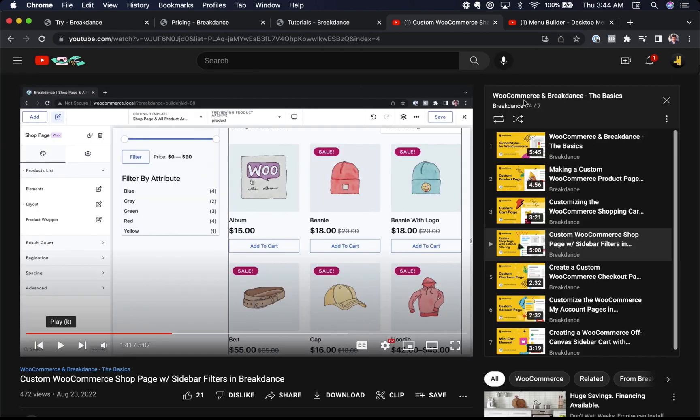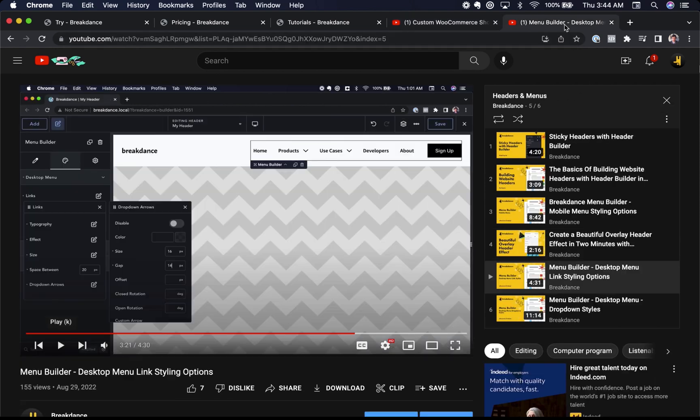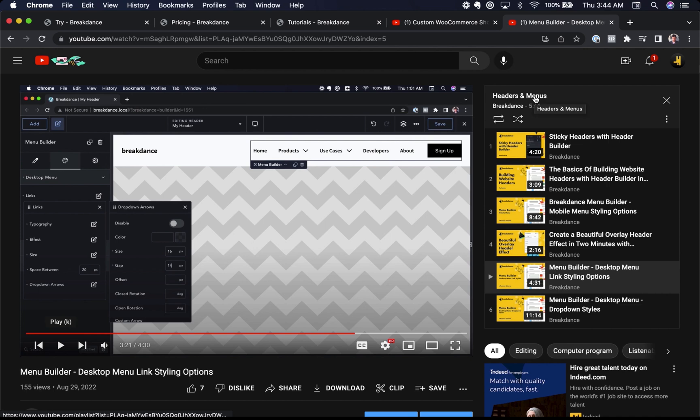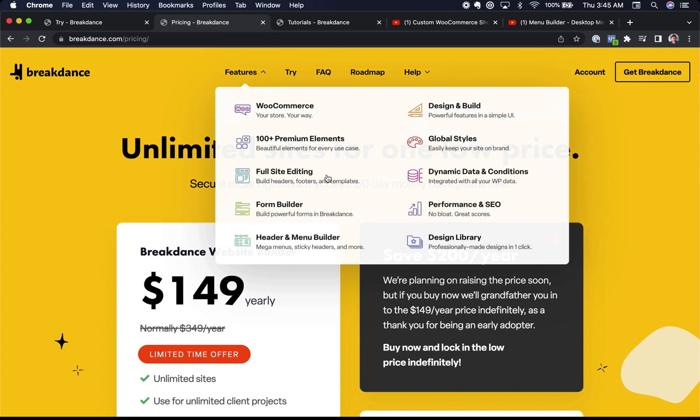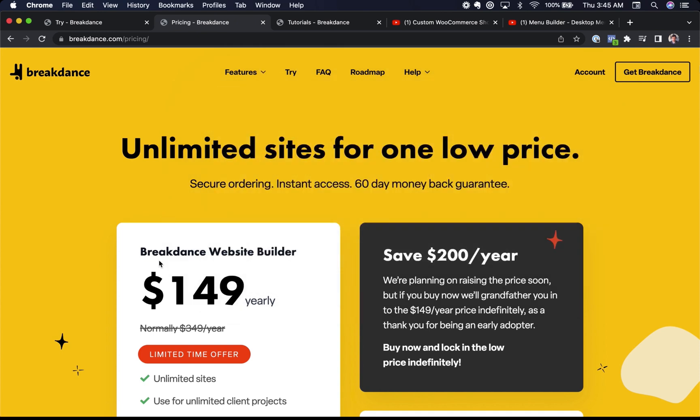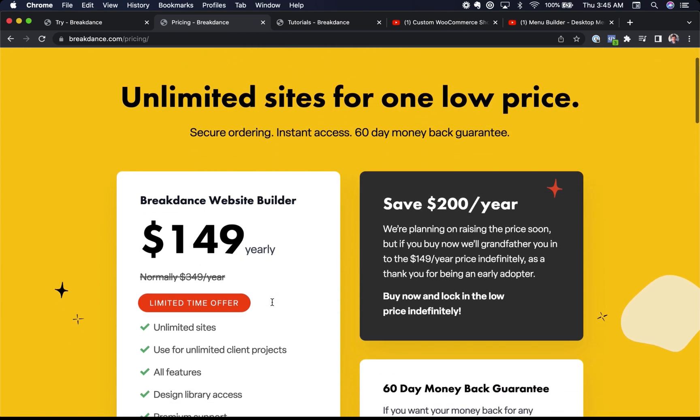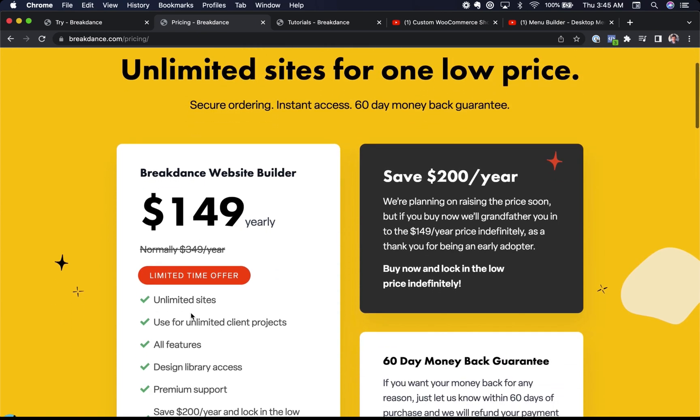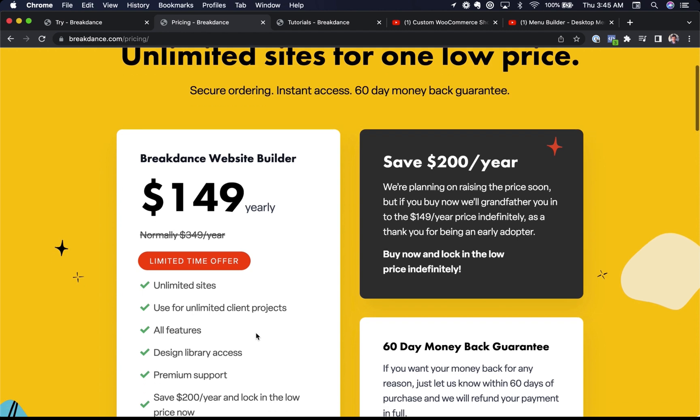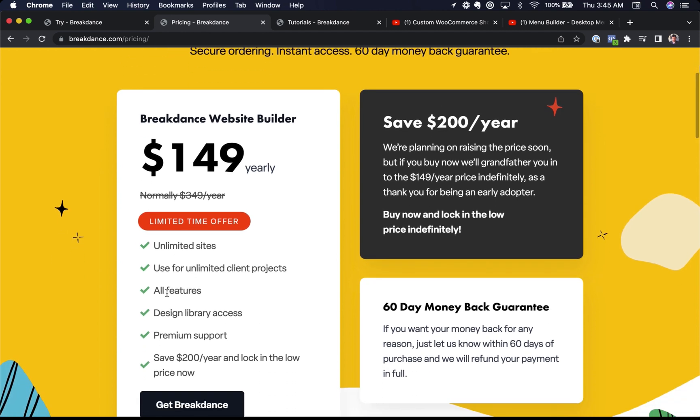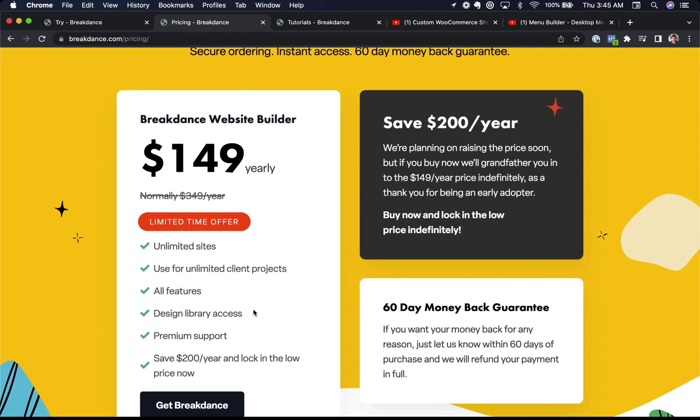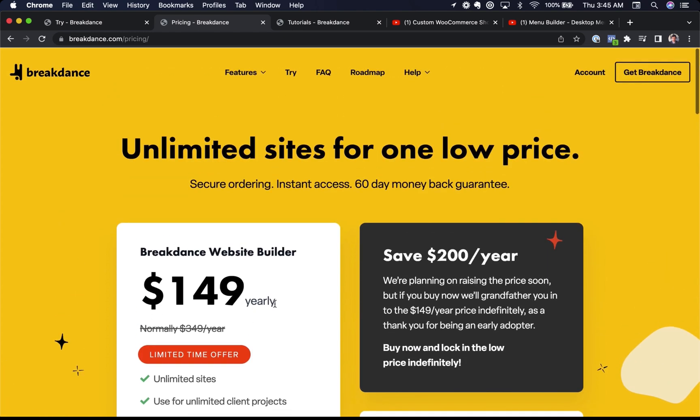For example, here is our WooCommerce and Breakdance, the basics playlist. Here is our headers and menus playlist, and we have much more. So just check us out on YouTube. We are running a limited time special offer right now, $149 per year for unlimited sites, including sites you build for clients. This includes all features, design library access, access to our support team.